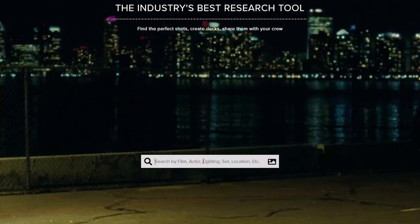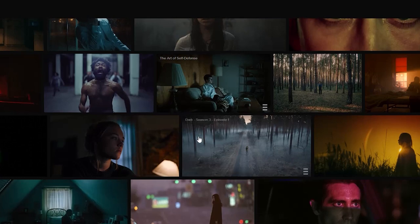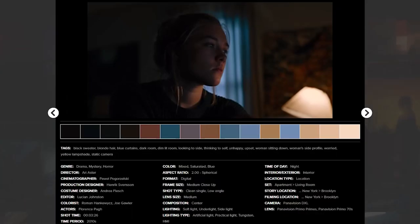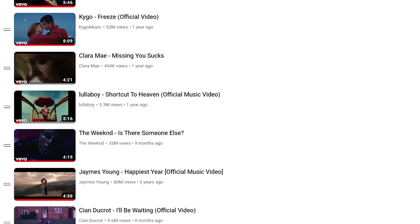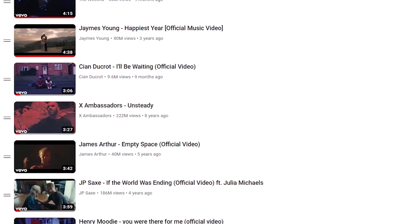I get my frames for the mood board from a website called ShotDeck. It's a great place to get frames from movies, commercials, and TV shows — you can type in anything you're thinking of and it will come up with examples. ShotDeck does come at a monthly price, so if that's not an option, go on YouTube, create a playlist of music videos you really like, take screenshots from them, and put those into your mood board.